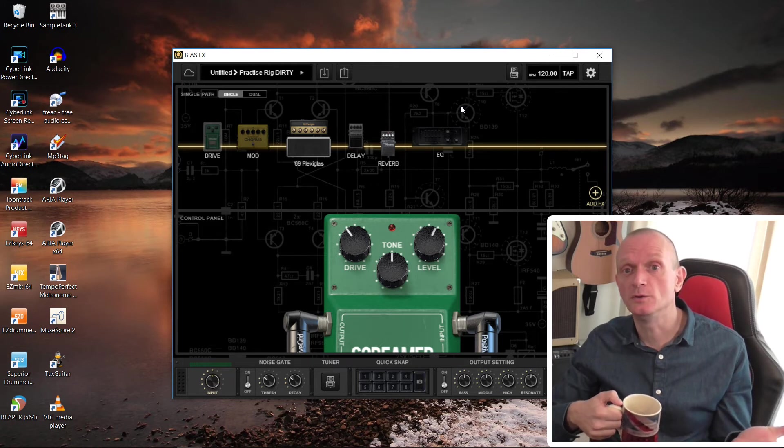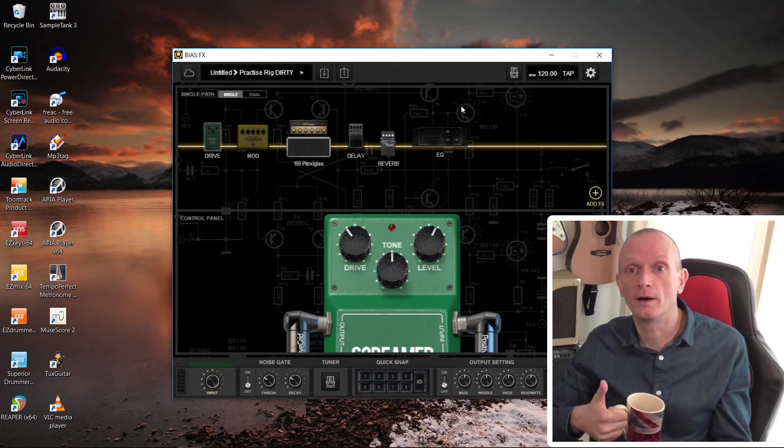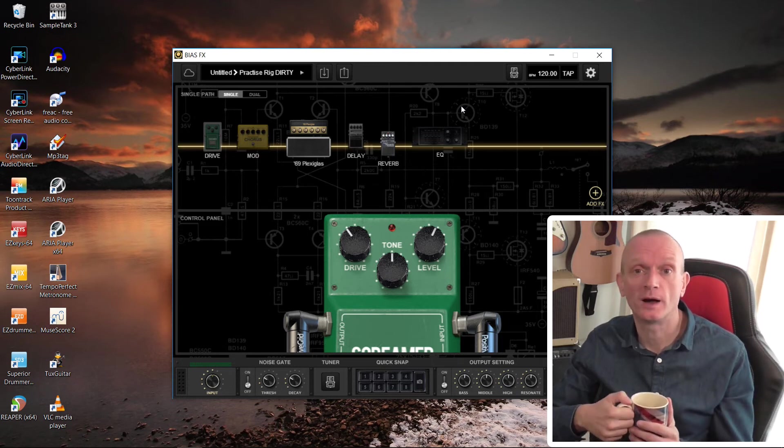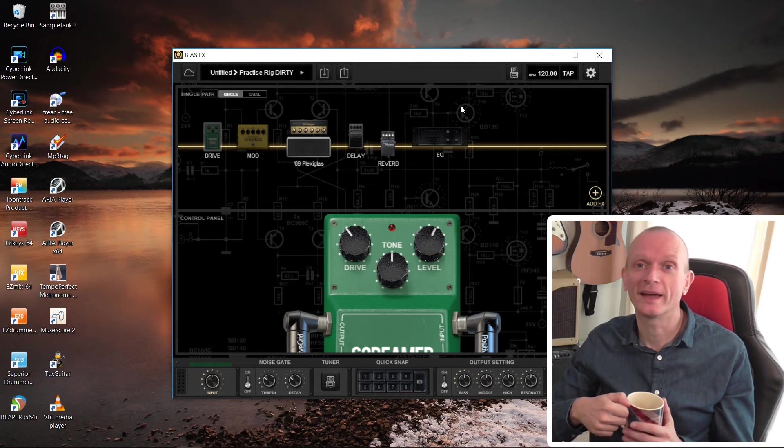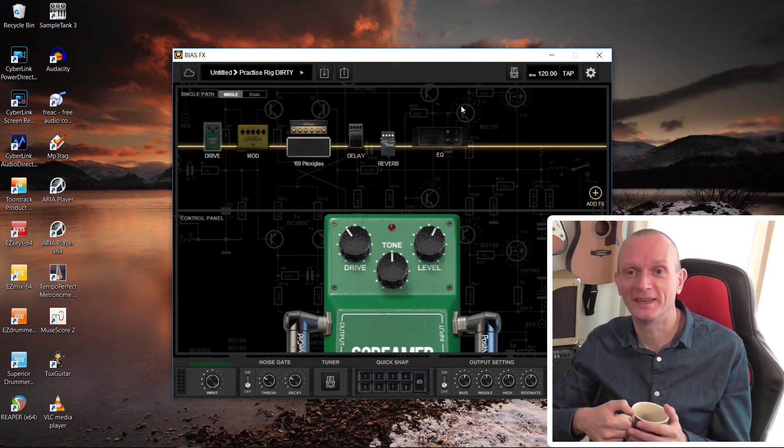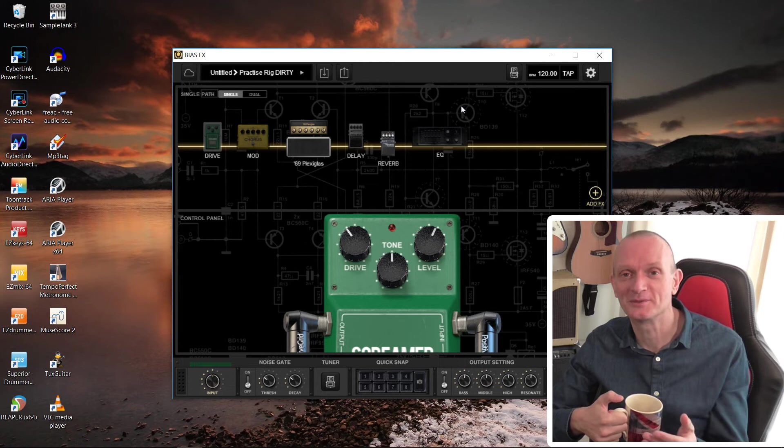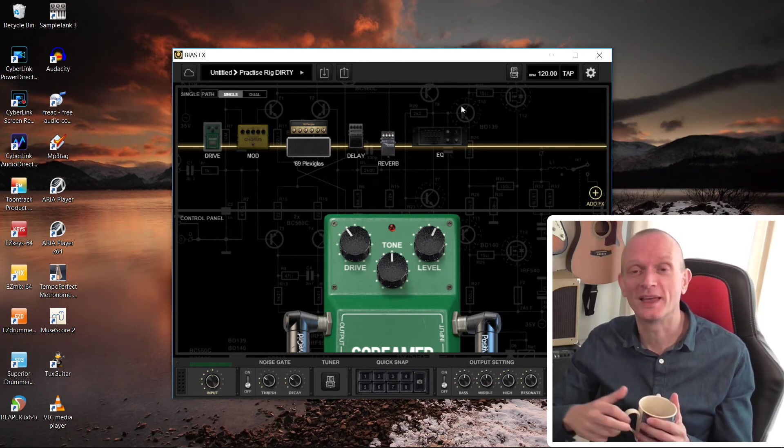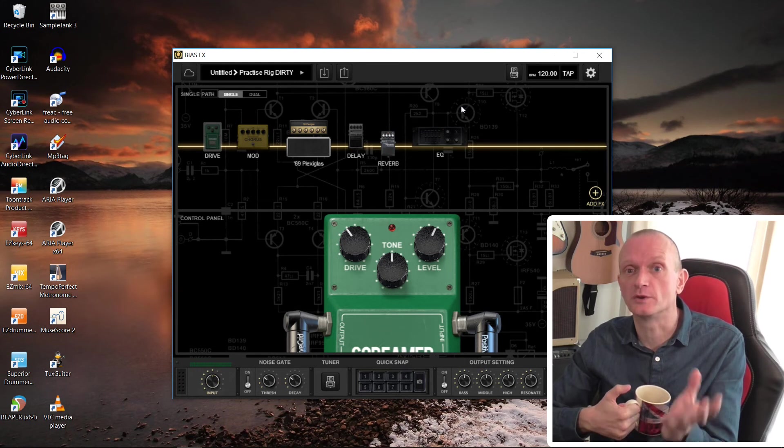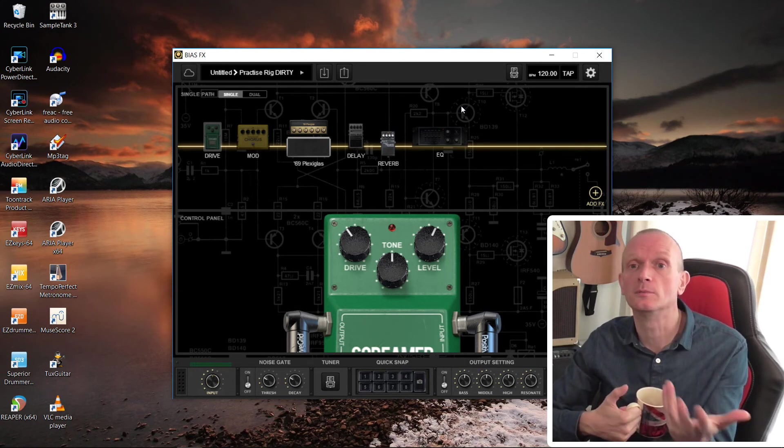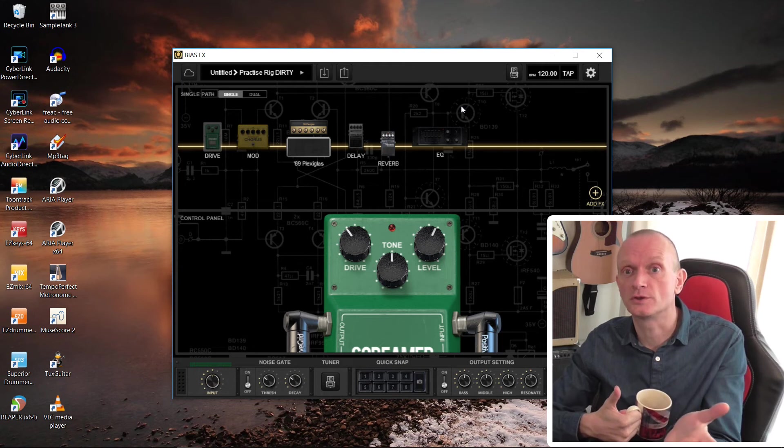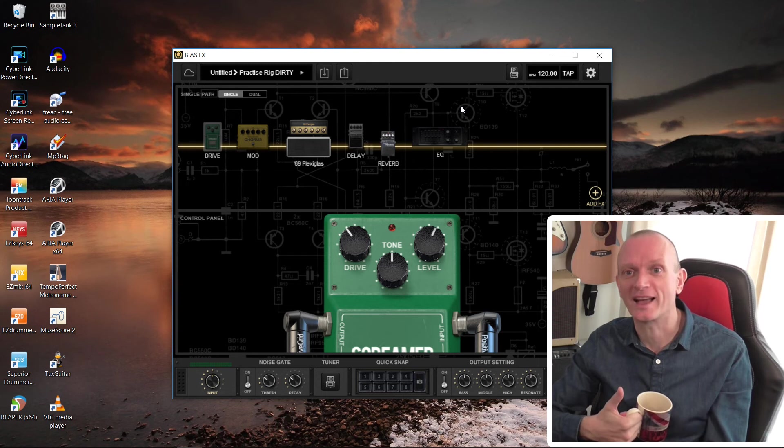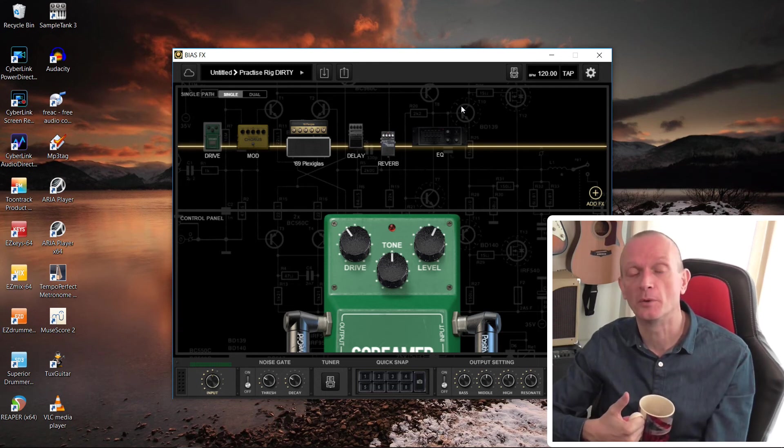I hope this video has been useful for you. Reinstalling BiasFX is something that I've done quite a few times and it always caught me out. I shouldn't though because it's fairly obvious when you think about it, but it did always catch me out that my presets weren't in the new installation. And of course, you don't have to just use this process only when you're making a new installation on a new computer.